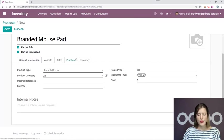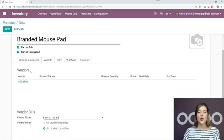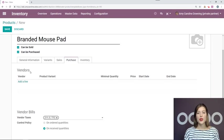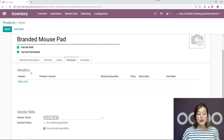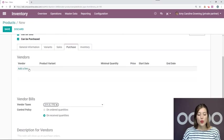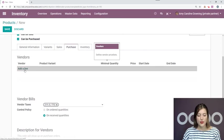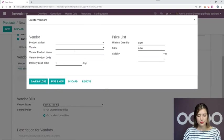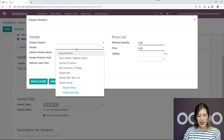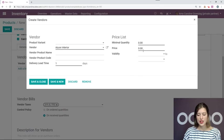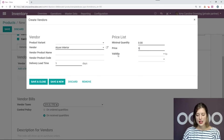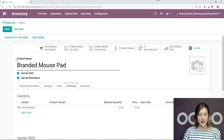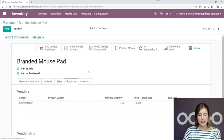We'll go to my purchase tab here and add a vendor. Now, I must add a vendor for the reordering rules to apply because Odoo needs to know who to purchase the products from. So I'll go ahead and say I'm purchasing this from Azure Interior and it is five euros. Save and close. Save this.